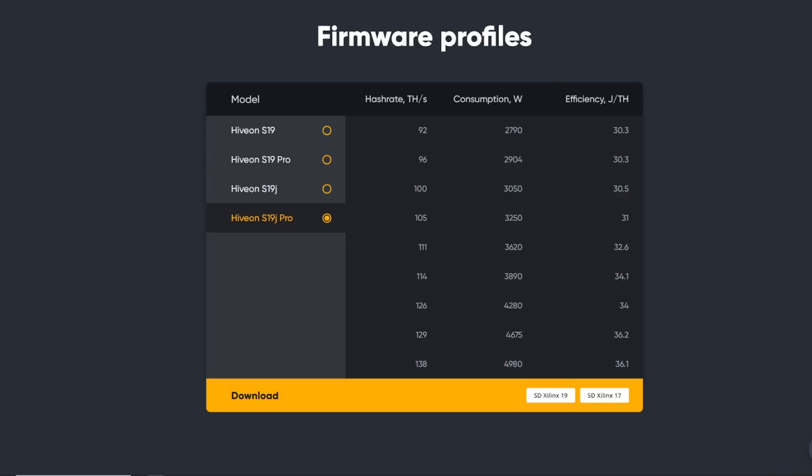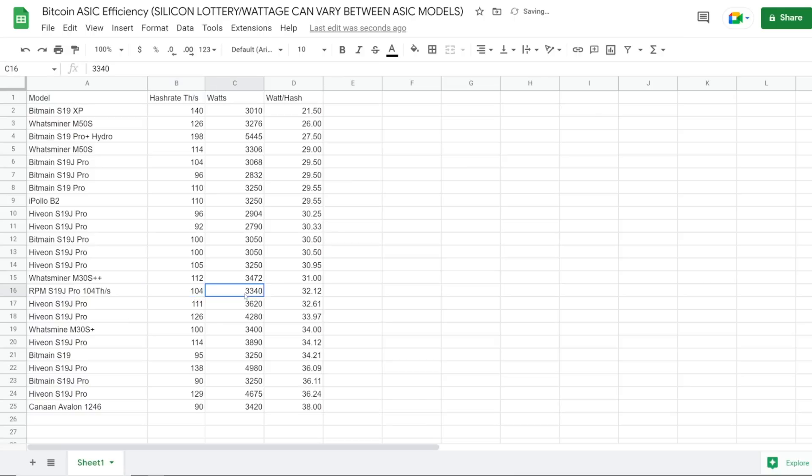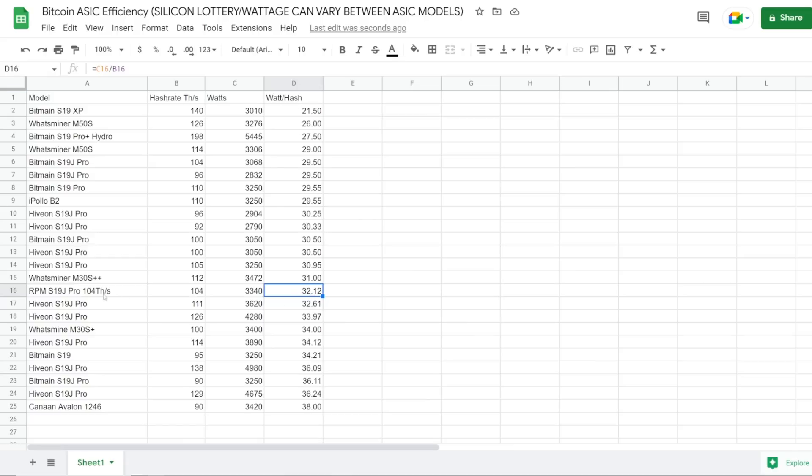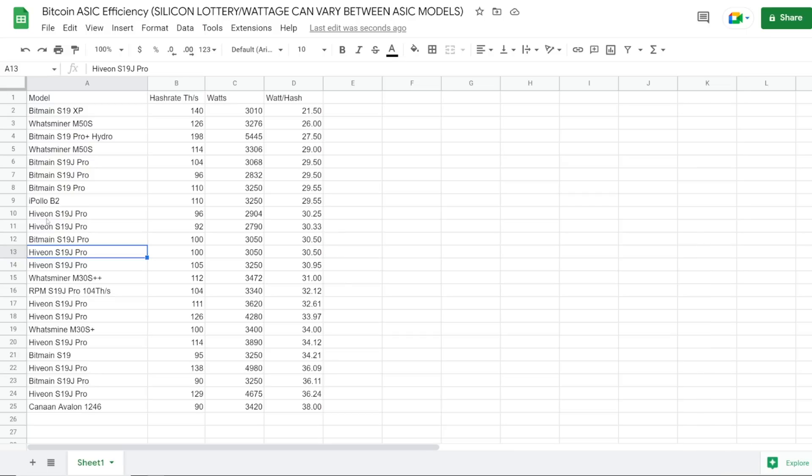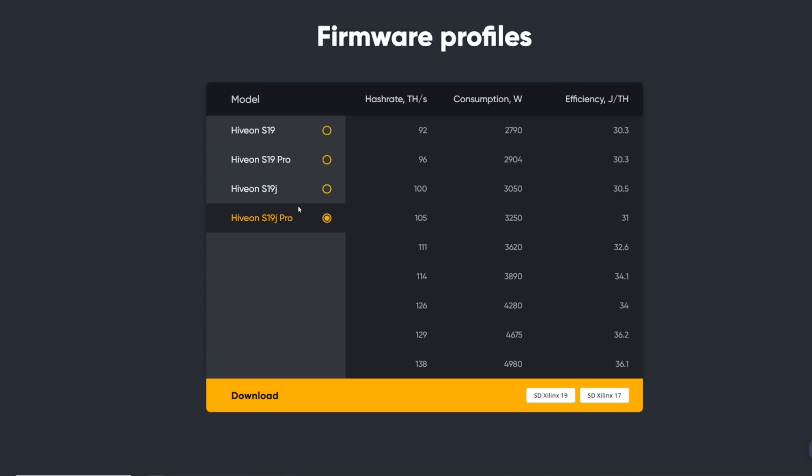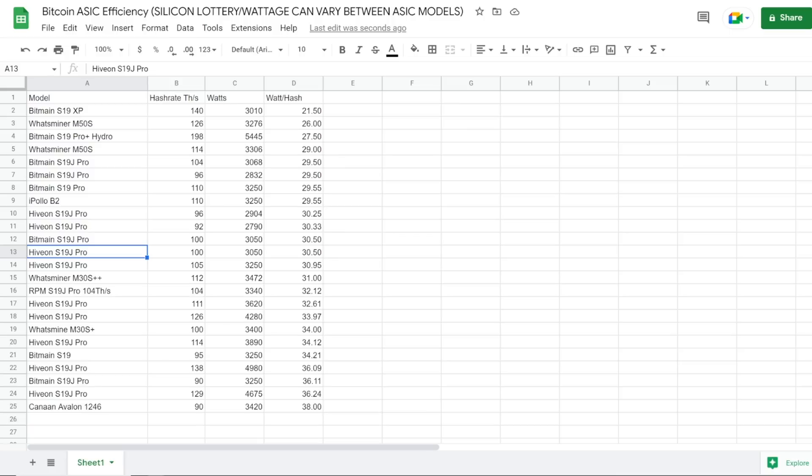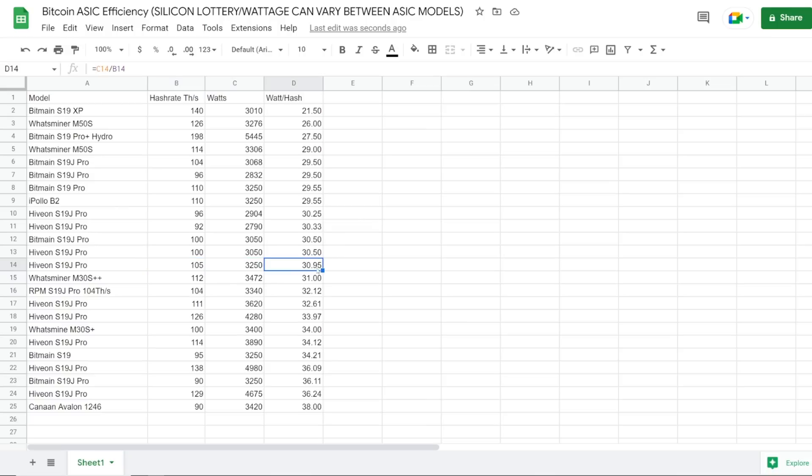So I want to do an example efficiency test here with you guys. I have an S19J Pro that can do 104 terahash at 3,340 Watts at the wall, which I've confirmed in previous videos. That's with the fans going pretty hard. The efficiency of that is about 32 watts per hash. That's in the middle ground here. This is all stock firmware, mind you. But once we get into the Hive on S19J Pro firmware, I have it labeled by Hive on. I just inputted all the numbers from my S19J Pro their firmware profiles into here, and it looks like it's a little bit more efficient. 105 terahash at 3,250 Watts - that's about 30, almost 31 watts per hash.